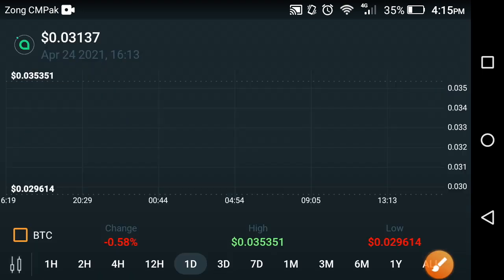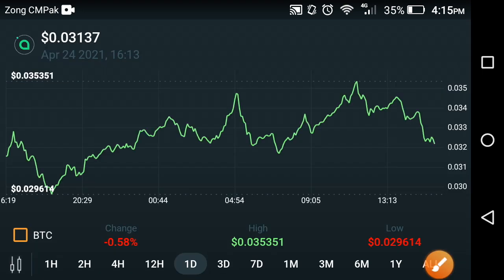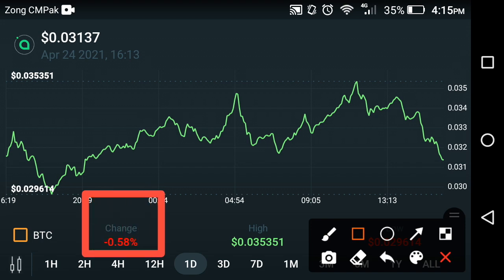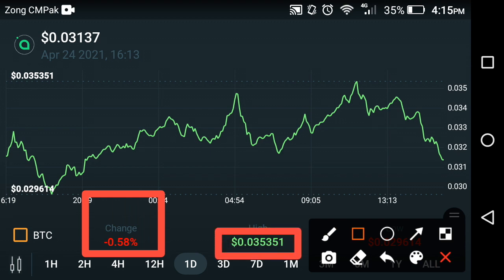Let's see the price prediction chart of Siya coin and what the price change looks like over the last one day. As you can see here, the last one day price prediction chart shows a change of about negative 0.58 percent, and the high price is about $0.035351 USD in the period of the last one day.